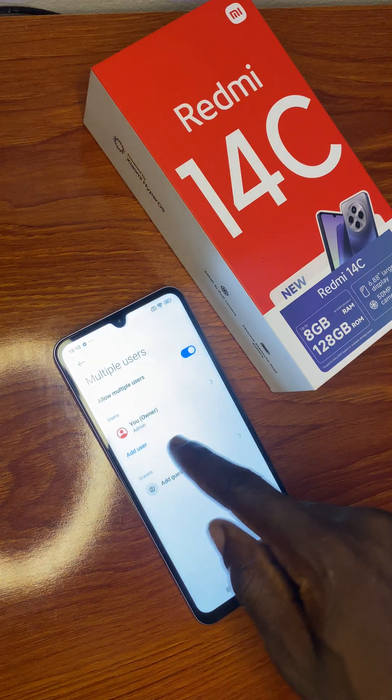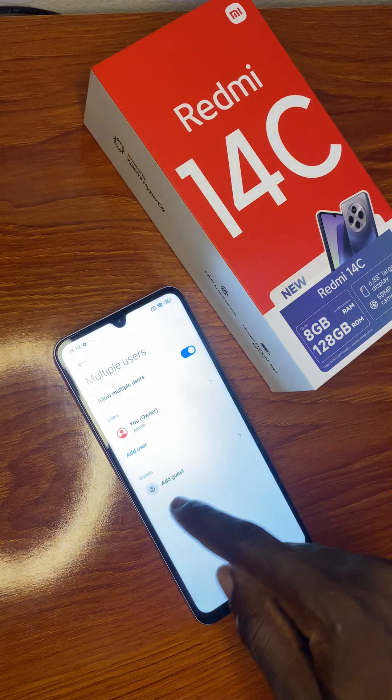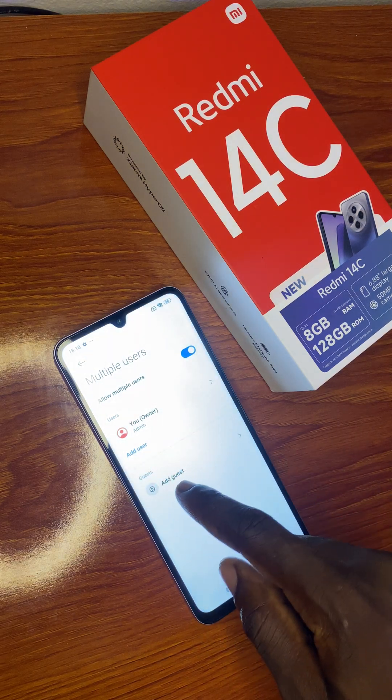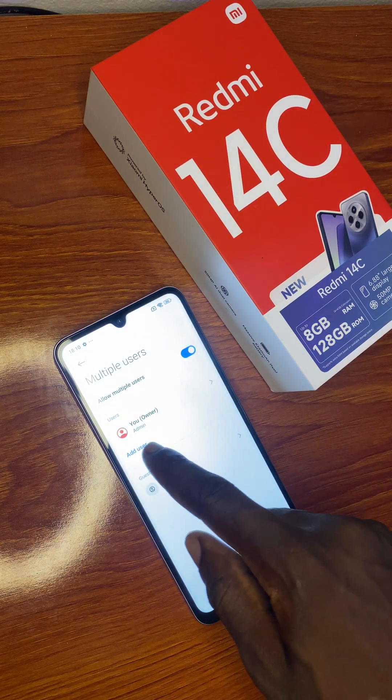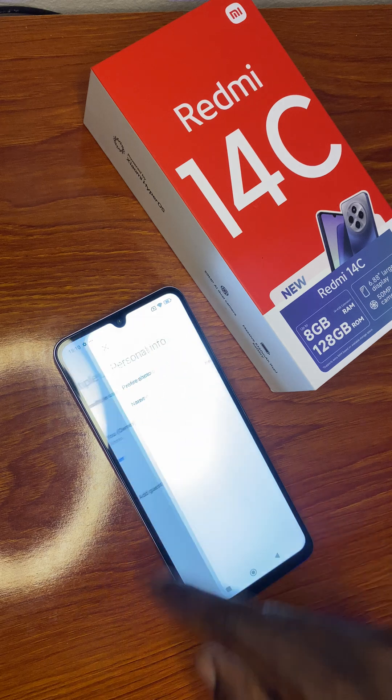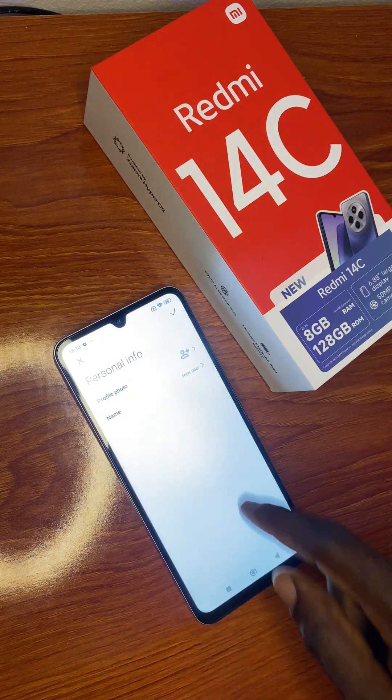You will see the options to Add User and Add Guest. You can add a user by clicking on Add User.